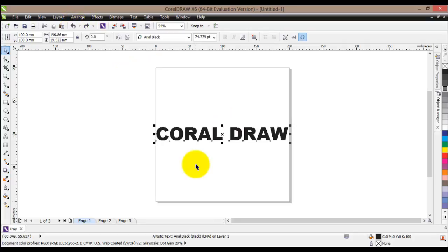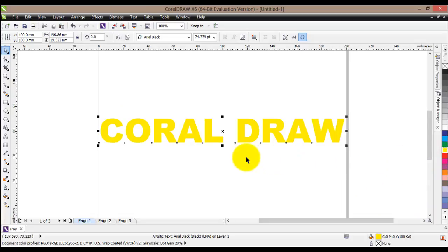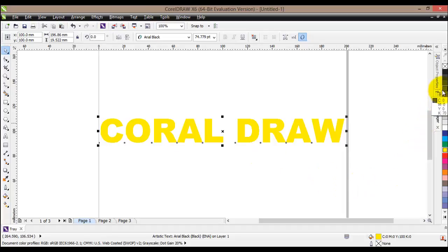During this tutorial we would like to create some other custom-made shadows, using tools such as the Trim tool and Contour. The first thing I would like to do is change the color of my text to yellow. Then I'll create an exact copy by pressing Ctrl+C to copy and Ctrl+V to paste.